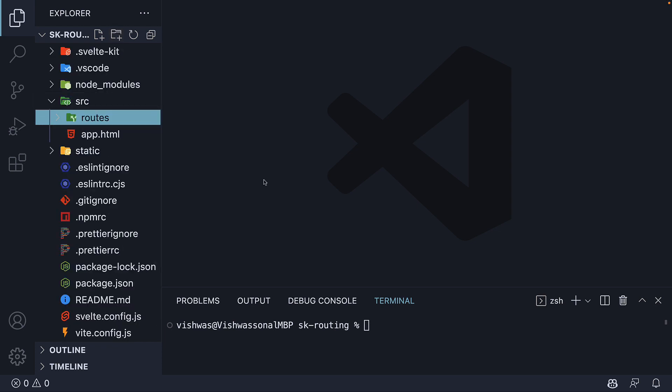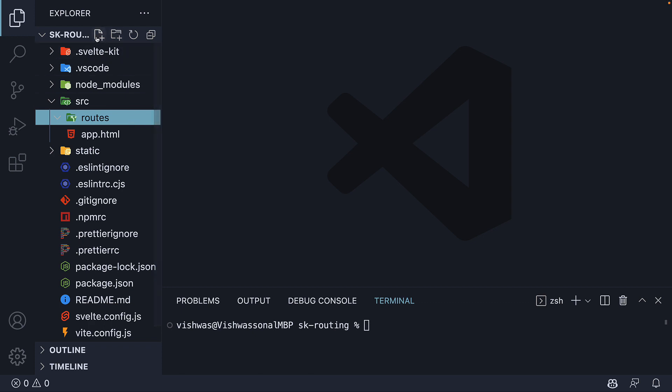The second important convention is that every file that corresponds to a route in the browser should be named plus page.svelte. Plus page is the name of the file and svelte is the file extension. So within routes folder, let me create plus page.svelte.